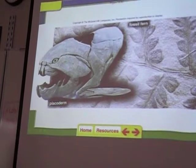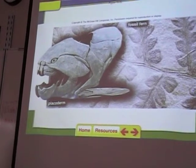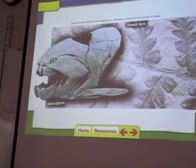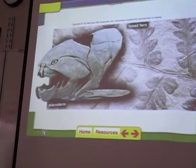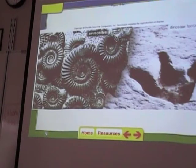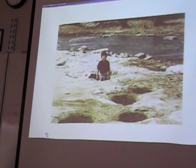Placoderms were ancient armored fish. They're extinct now, but they used to exist. There's a kid standing in a dinosaur footprint — if he were standing there 200 million years before that, he would have been crushed.